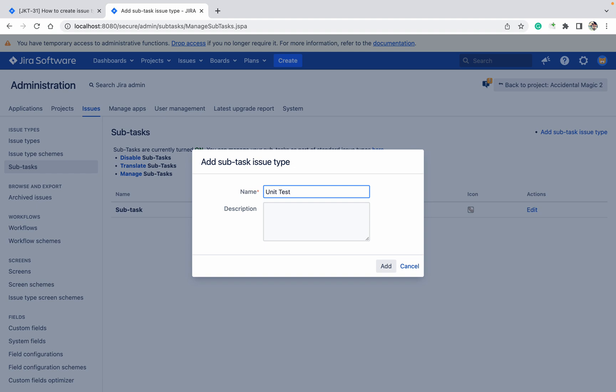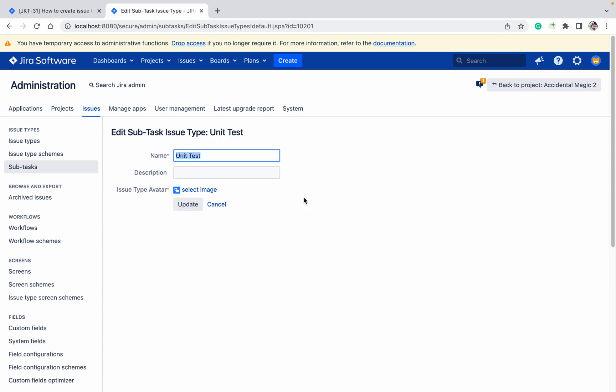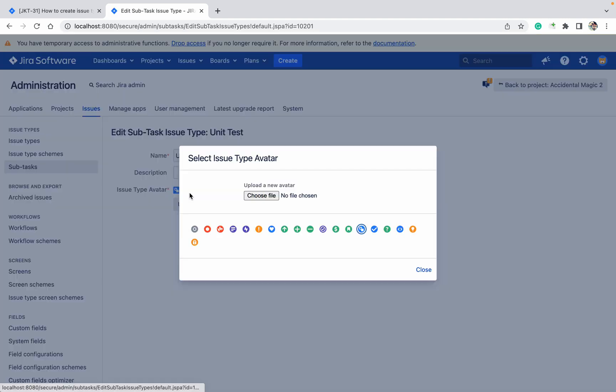Like this you can create it. I don't like this image. Let's change the image as well. Let's select anything like this.